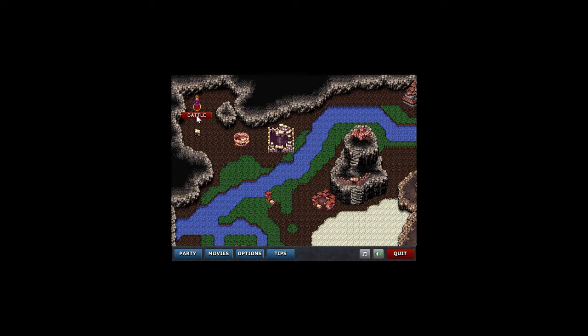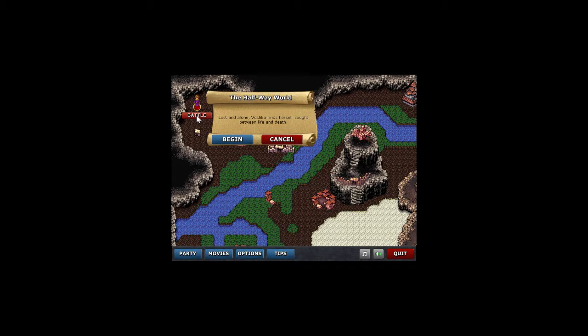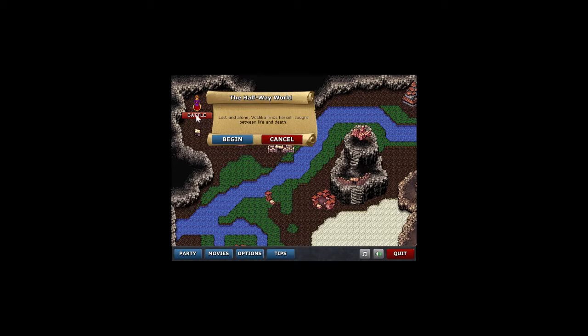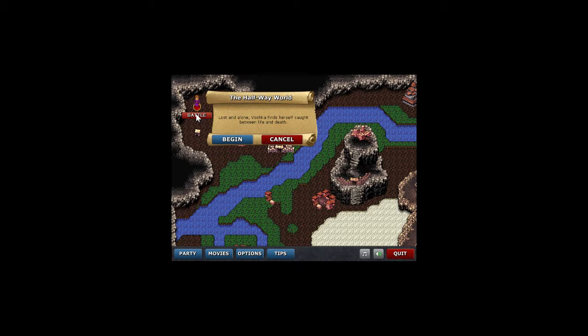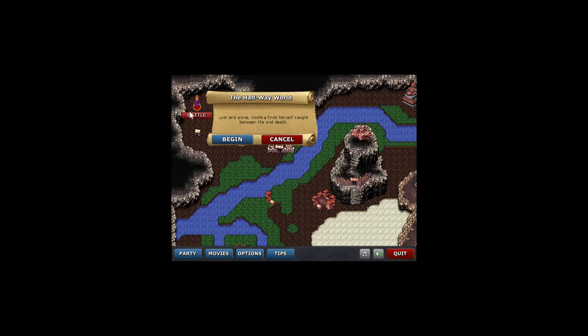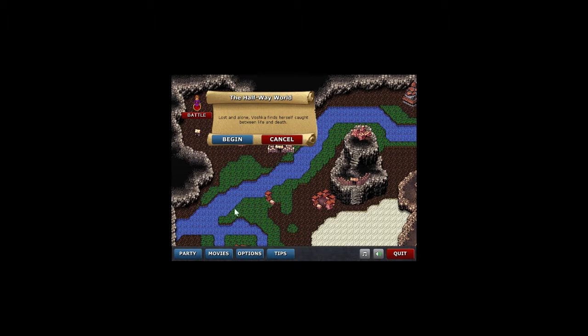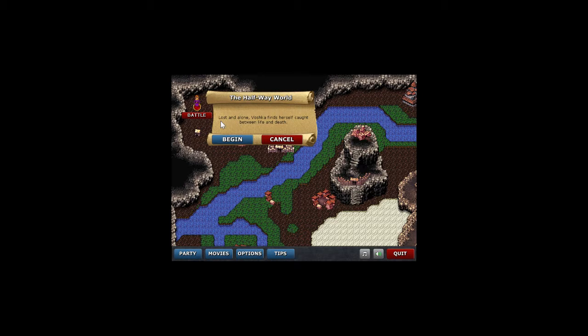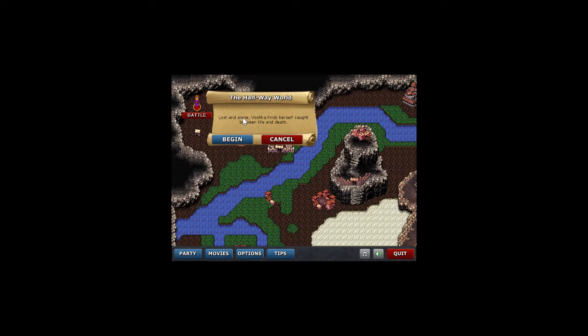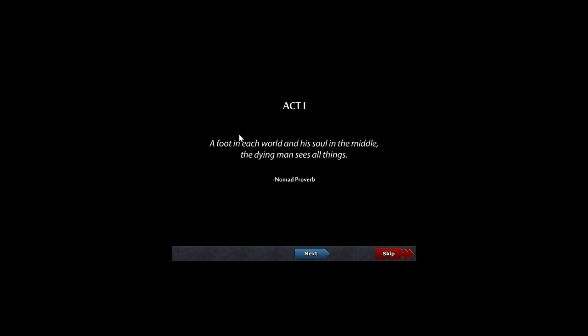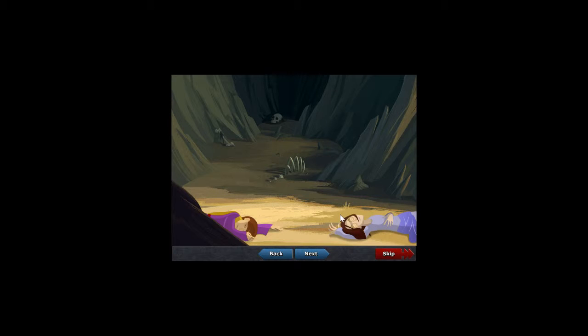Click here to begin. This is just a fun little indie game that I picked up really cheap on Steam one time and I noticed it's on the Humble Bundle store page. So that's why I'm showing it today. It's very basic tower defense, but there's something really sweet about simplistic games sometimes. Lost and alone, Vashka finds herself caught between life and death. Act 1: A foot in each world and his soul in the middle. The dying man sees all things.